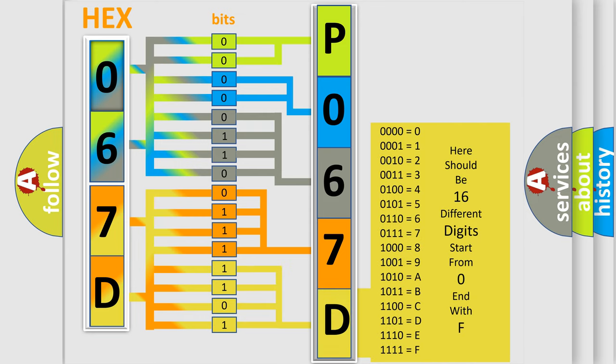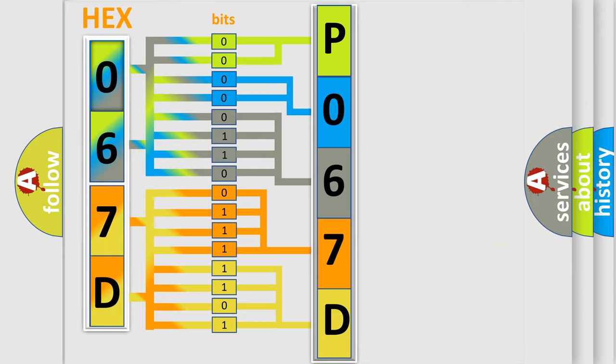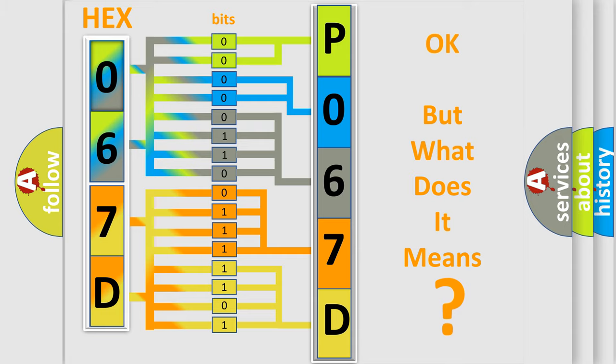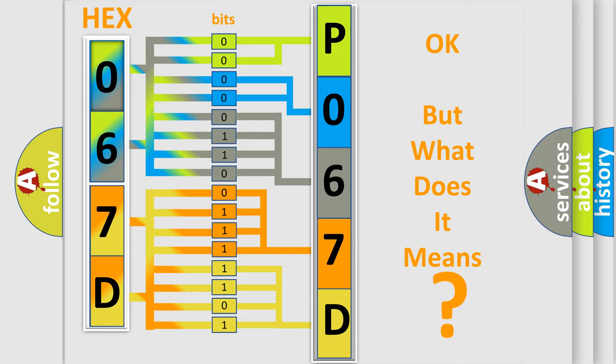We now know in what way the diagnostic tool translates the received information into a more comprehensible format. The number itself does not make sense to us if we cannot assign information about what it actually expresses.